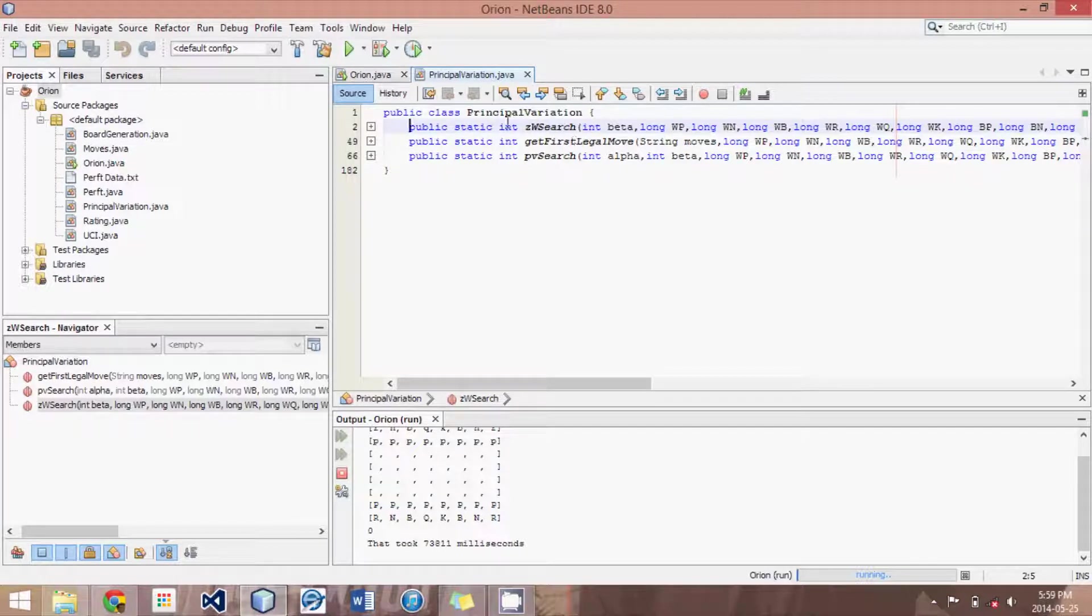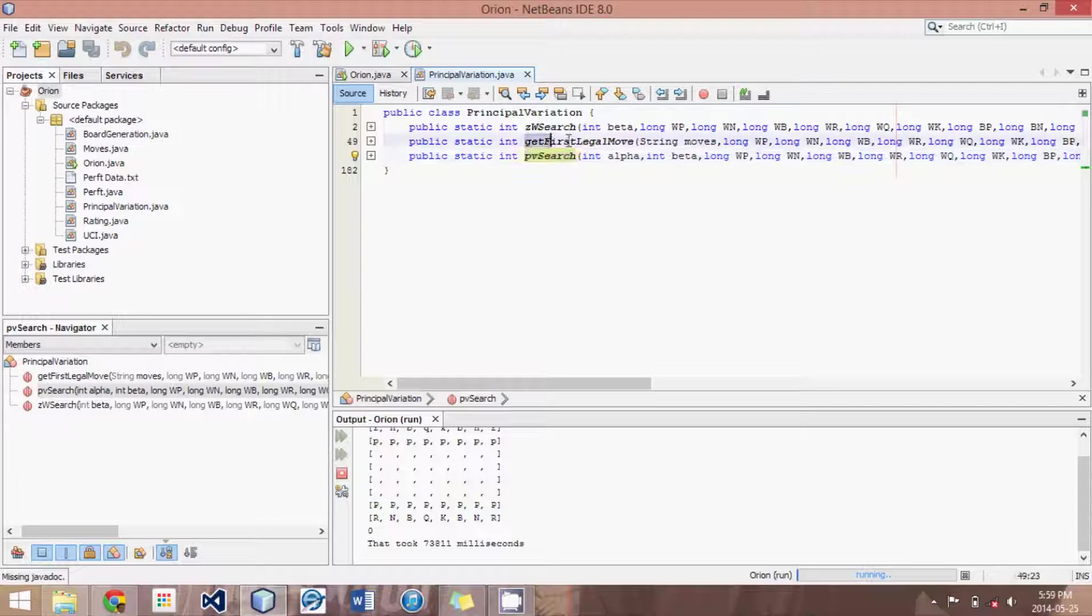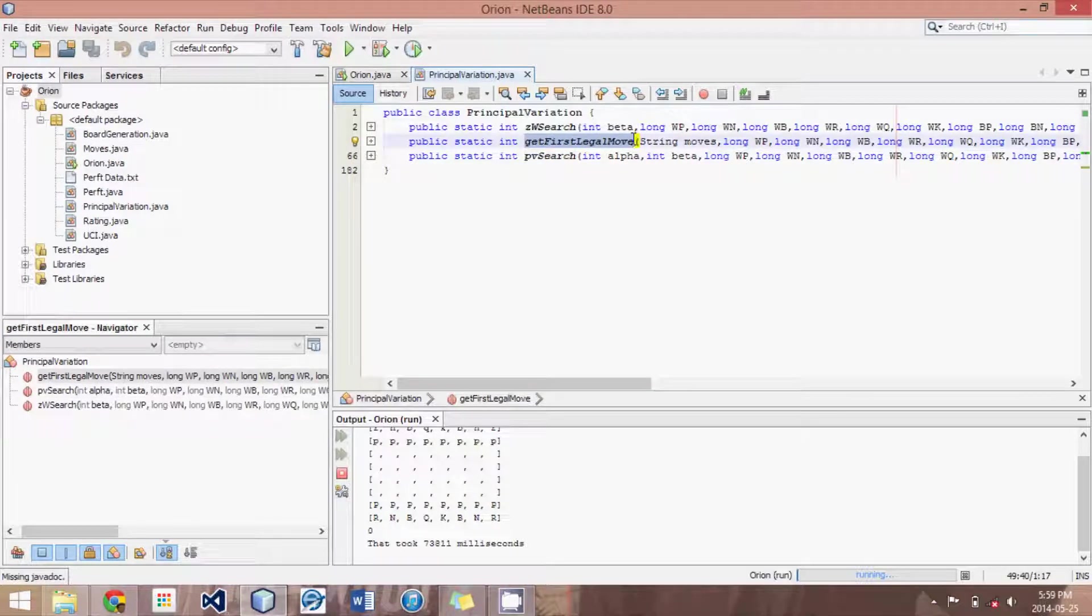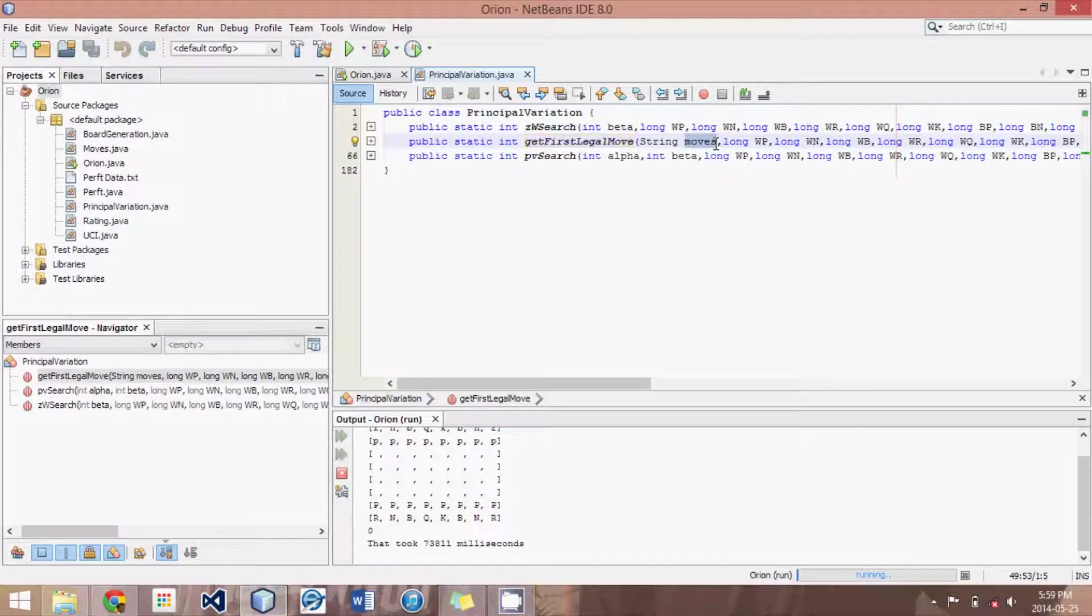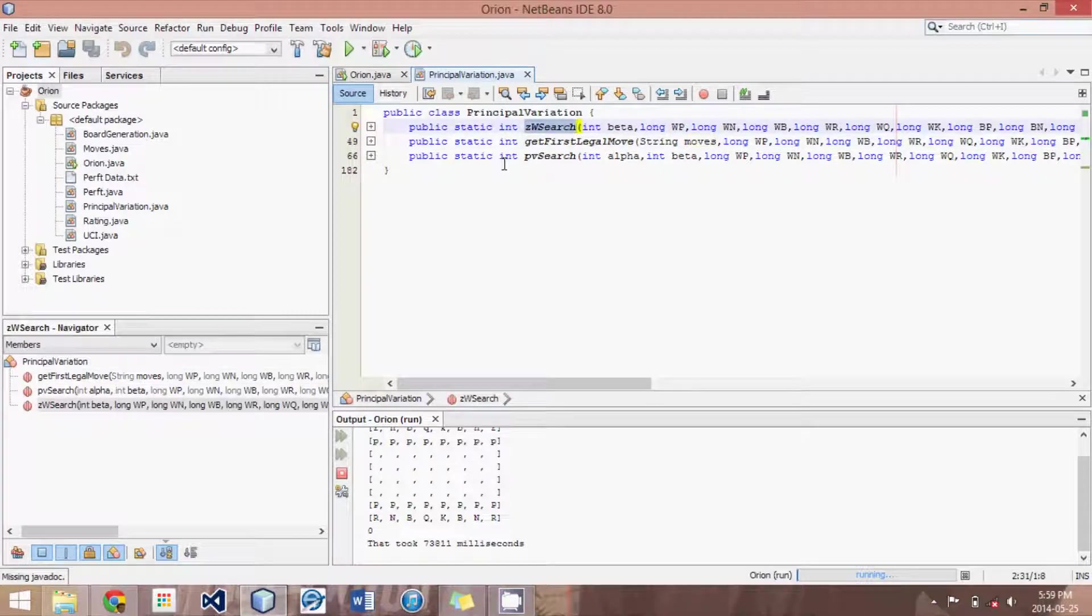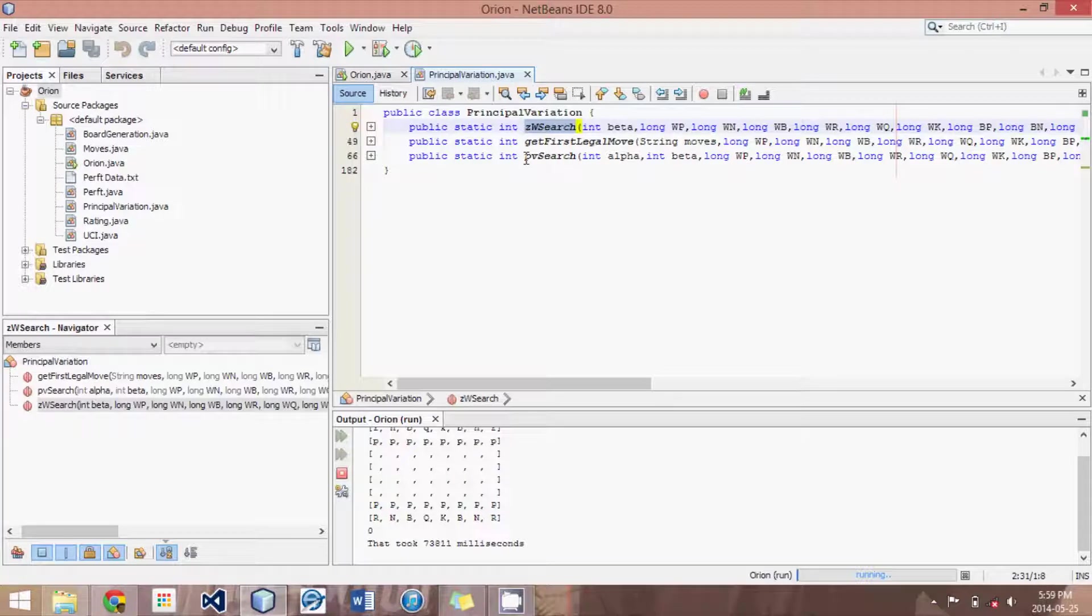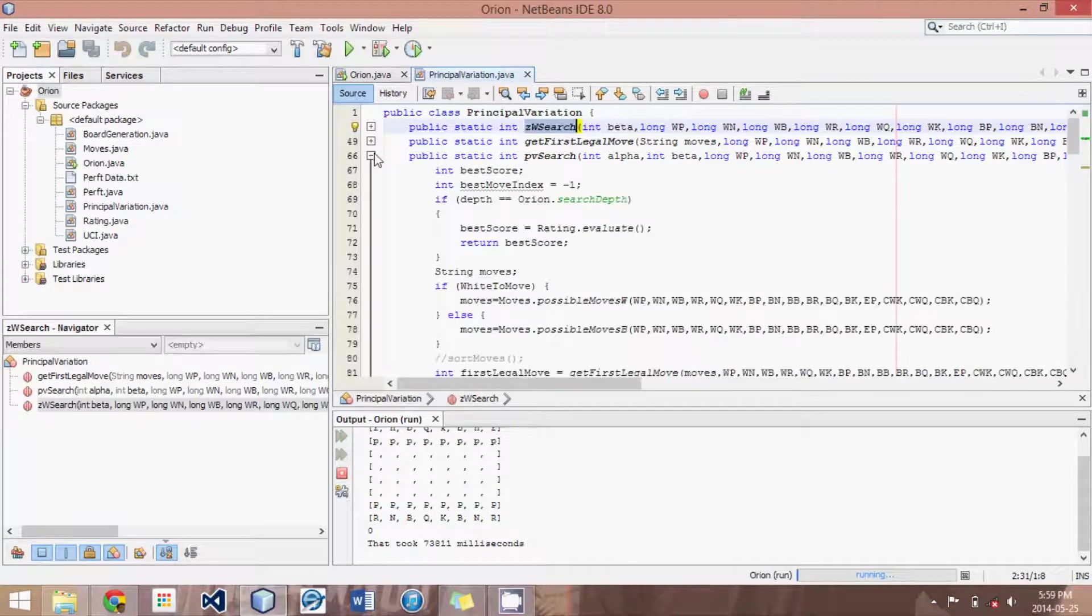So we have these three methods. We have the principle variation search method, which is the main method obviously. Then we have this method called getFirstLegalMove, and that basically just looks through all the moves in our moves string and finds the first one after which its own king is not in check. So the first of the moves that isn't illegal. And then we have our zero window search, which is going to be discussed in the next tutorial. And basically it just quickly analyzes, does a quick search to decide if it produces a beta cutoff. But we'll discuss that in detail in the next tutorial.